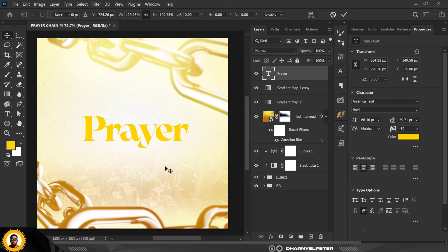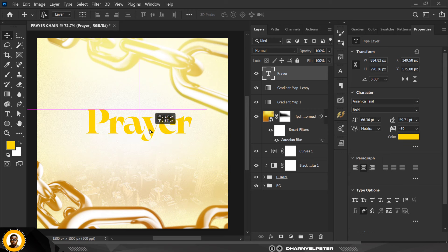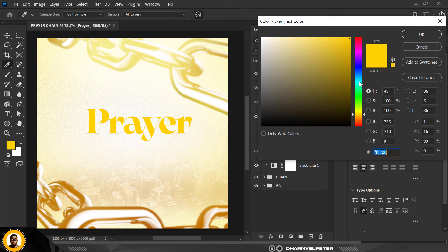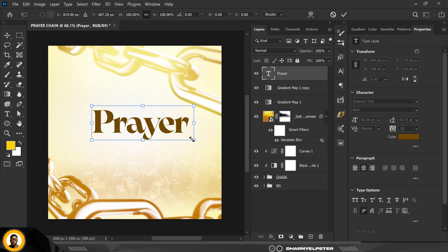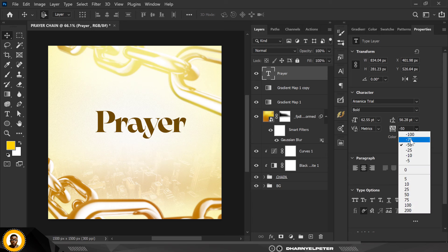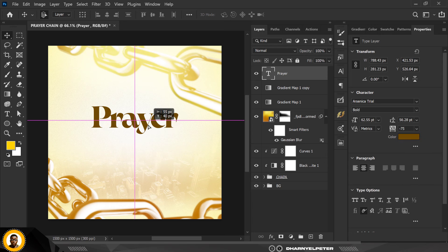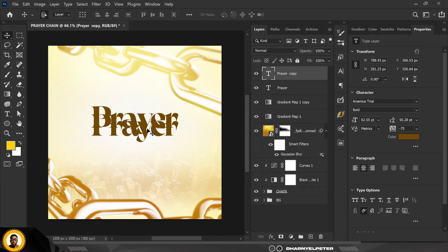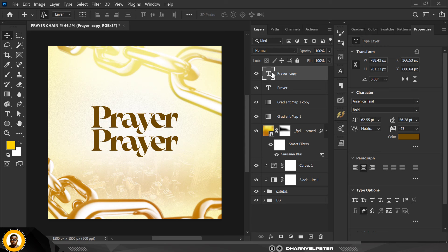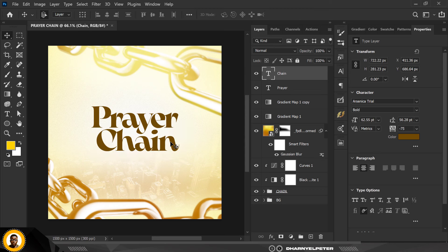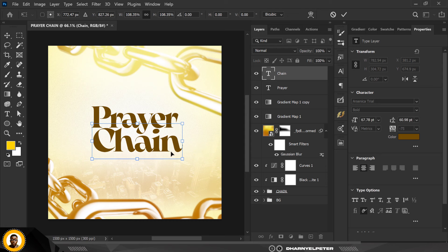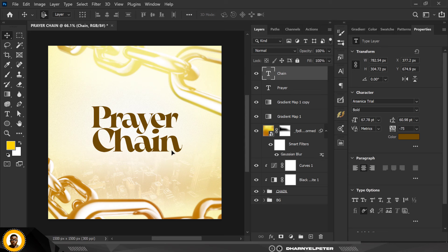Make it bigger, then change the color — sample the color from the chain and make it a little darker, click OK. Set the tracking to minus 75 for the letter spacing. Press Ctrl+J to duplicate this layer, use the down arrow to bring it below, double-click on it and type 'Chain' — so it reads 'Prayer Chain.'